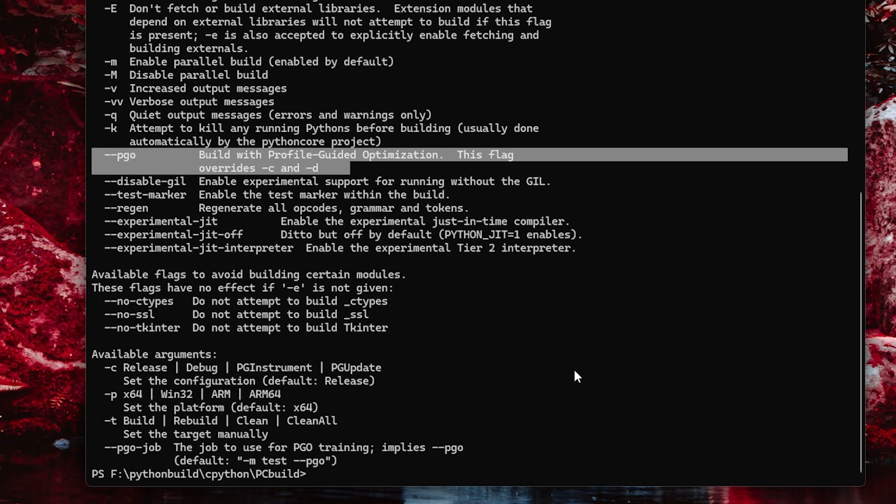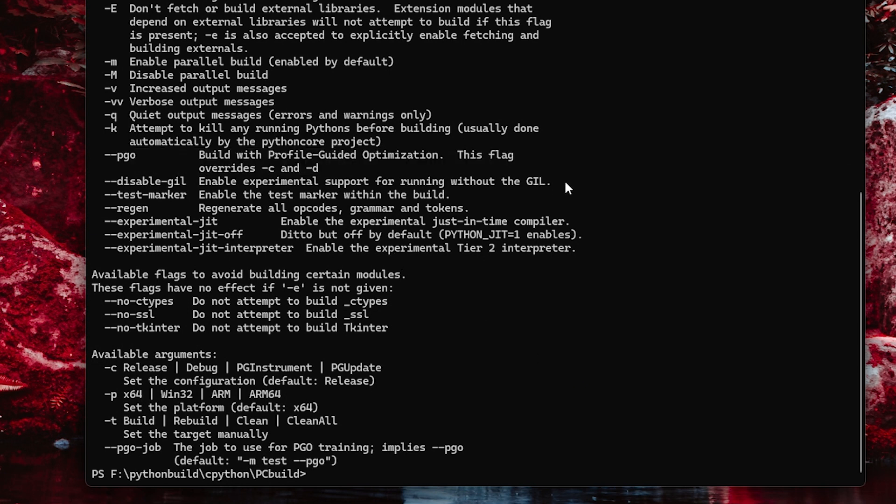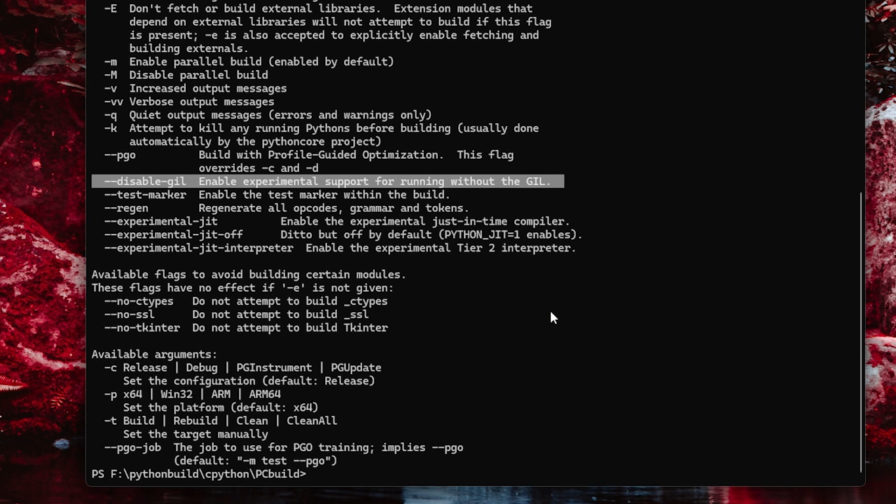The two other options I want to draw attention to are newly offered in the Python 3.13 build process. They're for enabling experimental features. These are things that you need to make custom builds of Python to even try out, at least at this point. The first is disable gil, which builds CPython without the gil so threads can run with true parallelism. I've covered this before in a different video. It's a really exciting feature, but it's still in the very early stages, so it is strictly experimental for now.